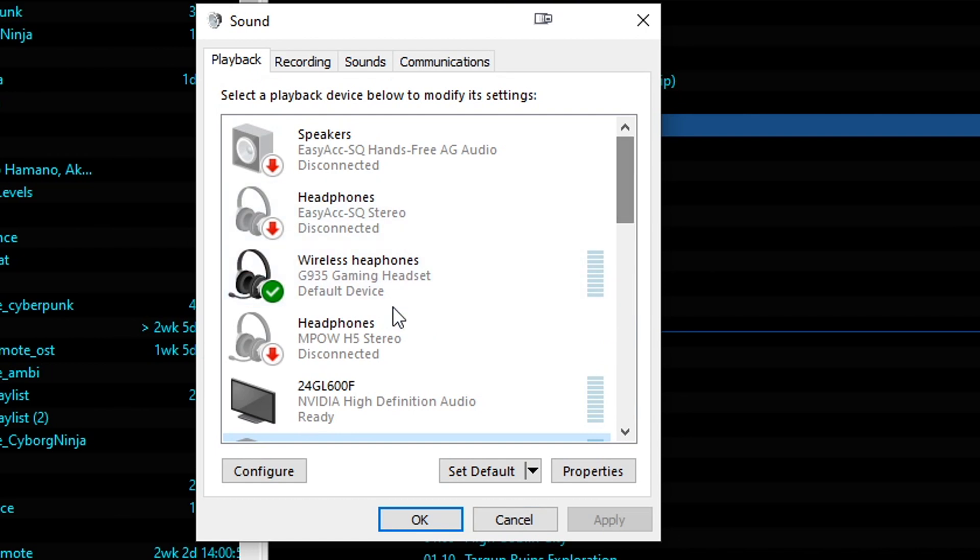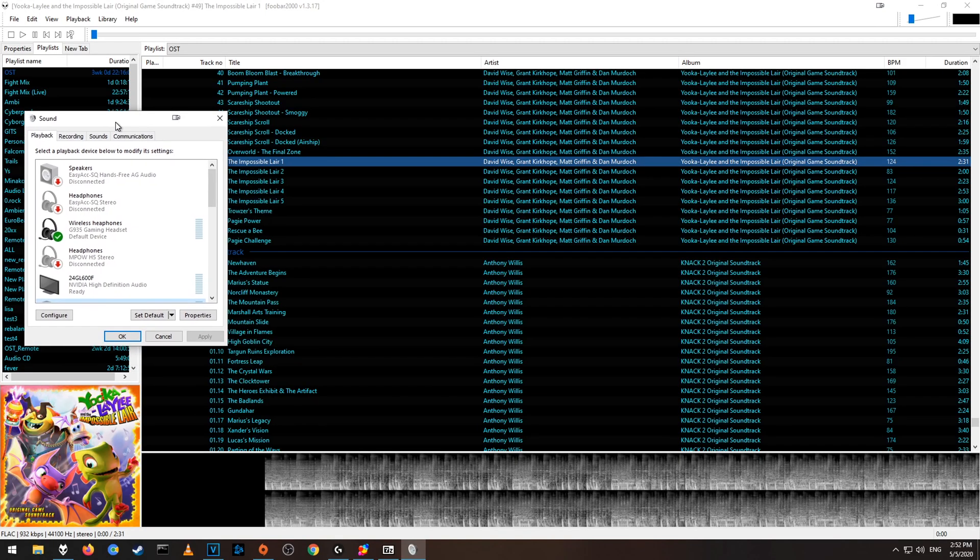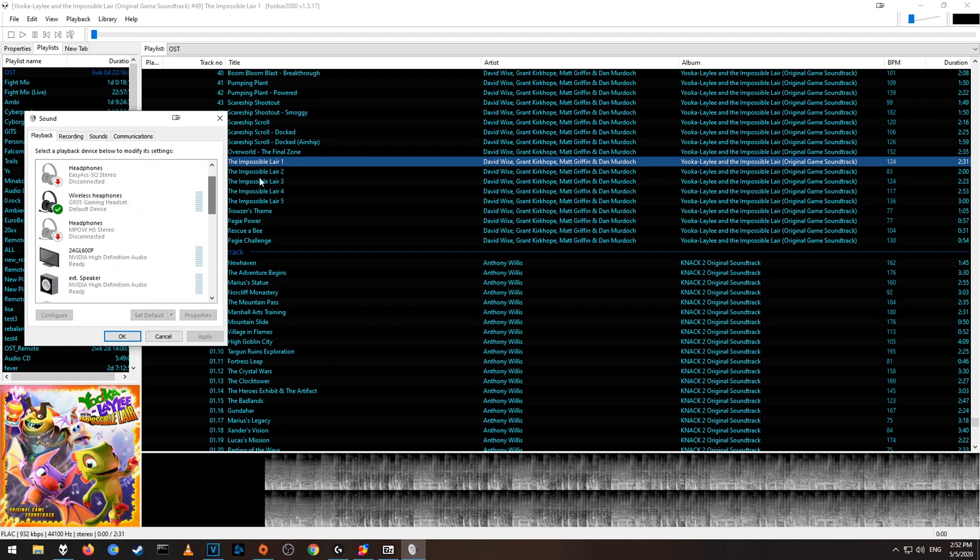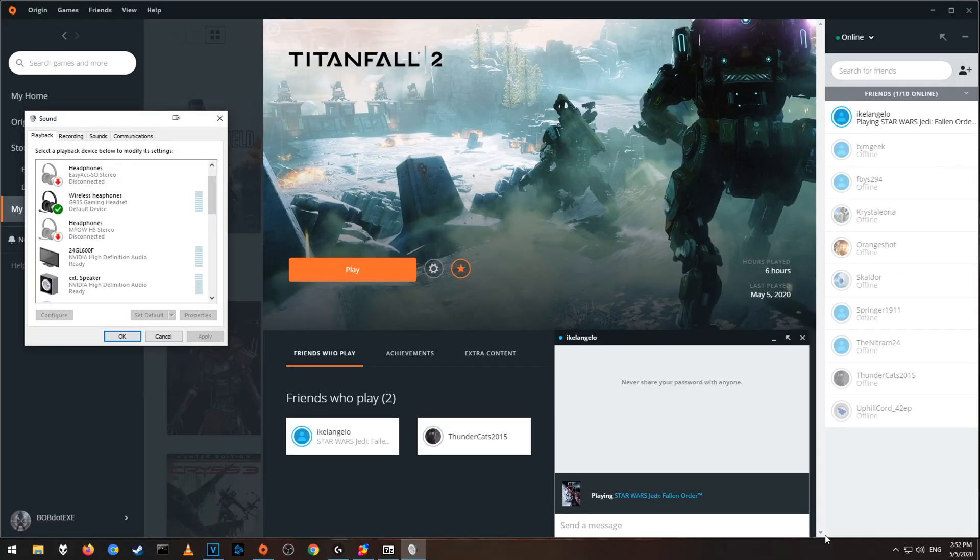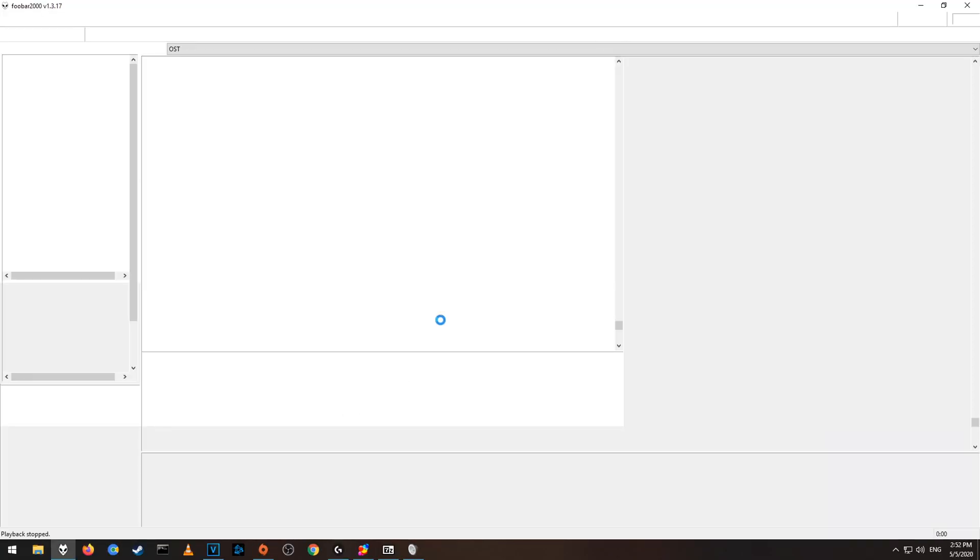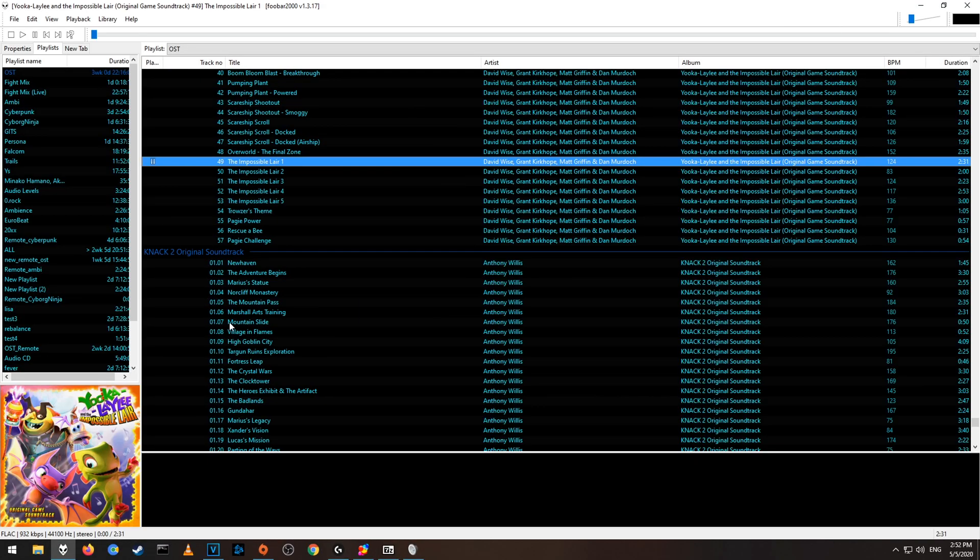Again, we did not change my headphones because it's called G935. That's easy to remember. Alright, if you change anything here, you will need to restart FUBAR. So just completely close it, and open it again. And then you should be good. Again, if you didn't make any changes, you don't have to do that.